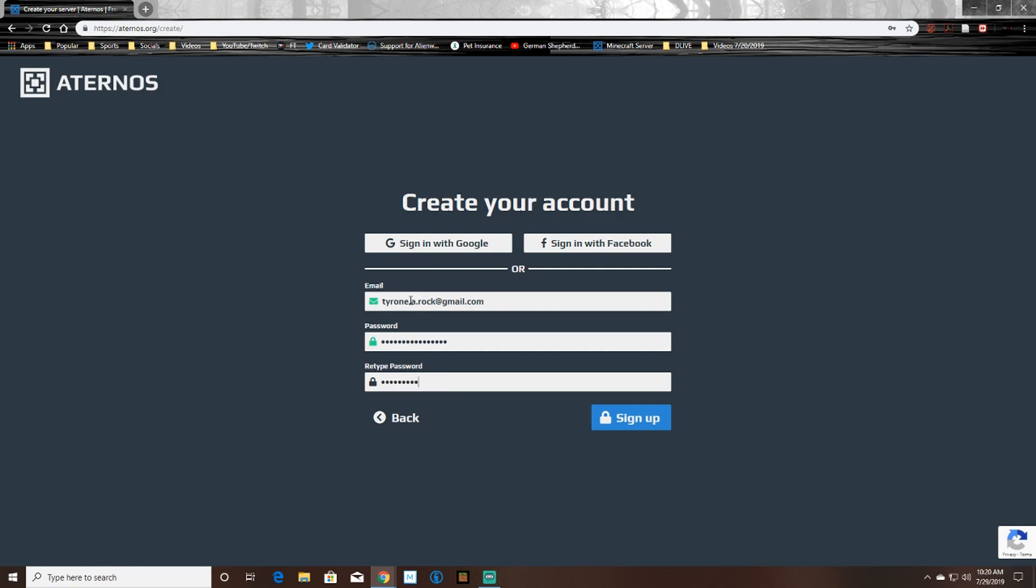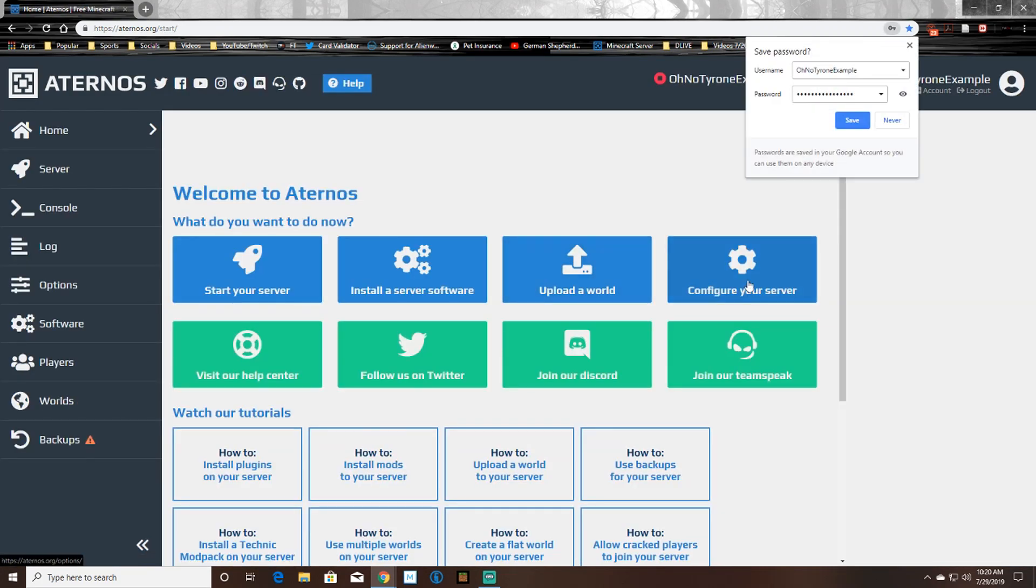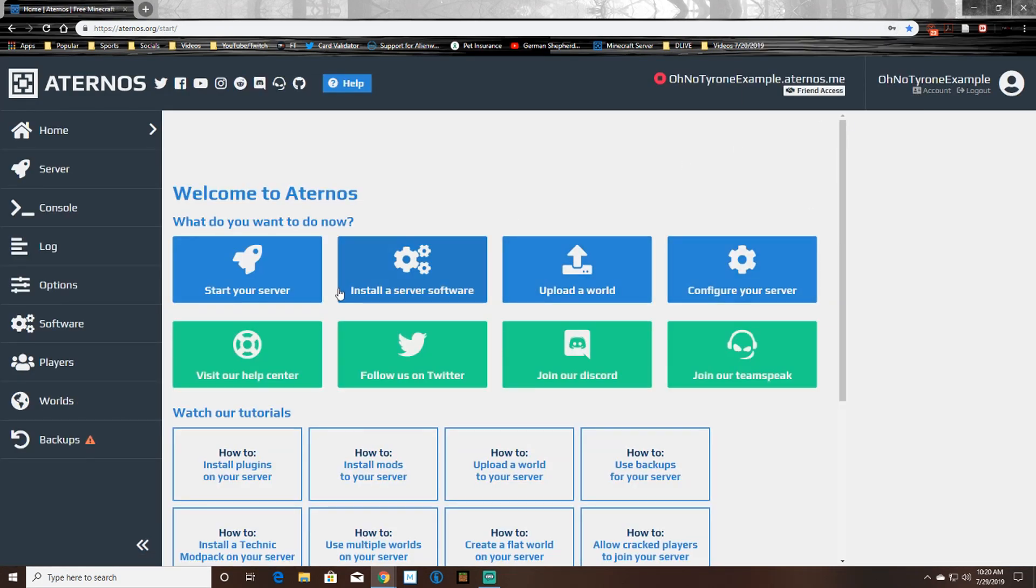Now once you're all signed in, all you need to do is click start your server and then you'll see the start button. So you'll click that and then you will accept the EULA.